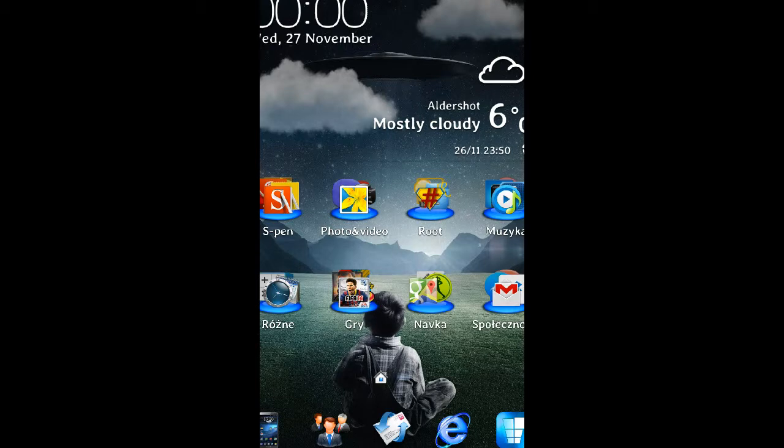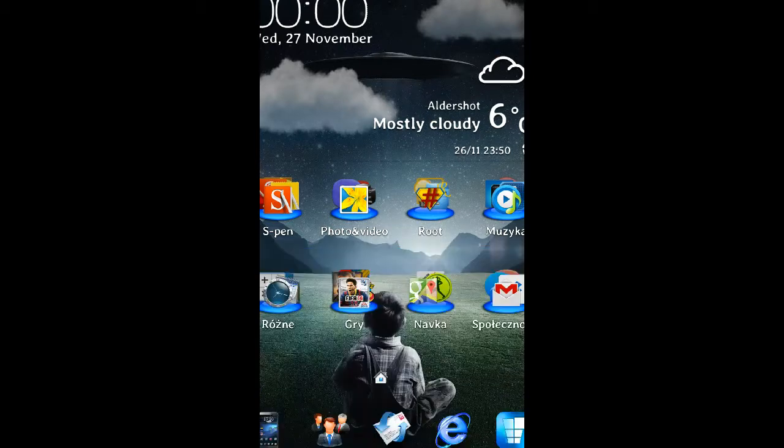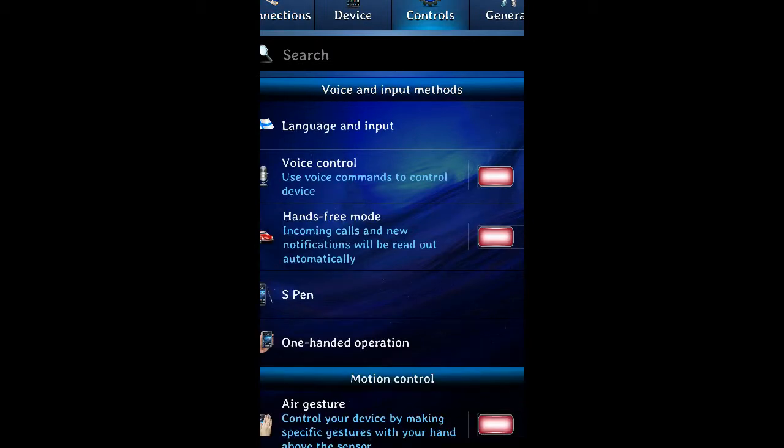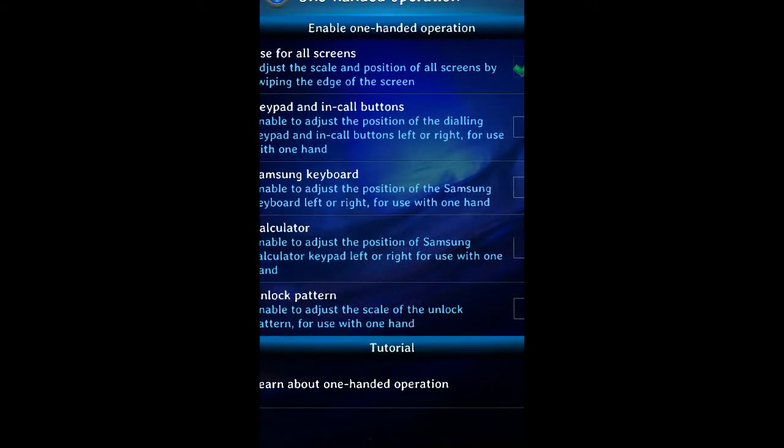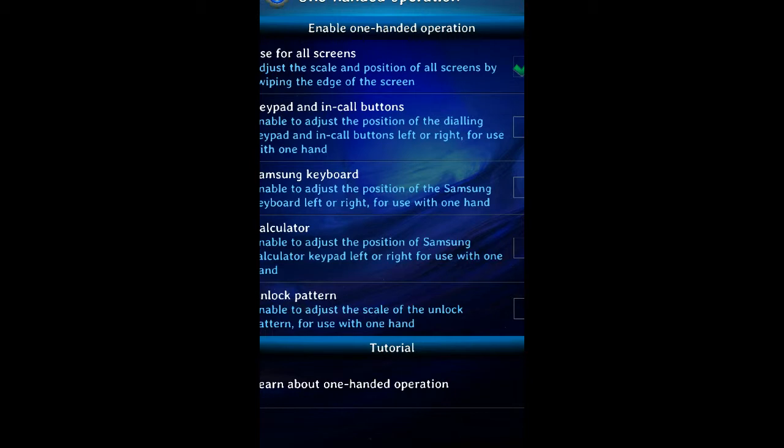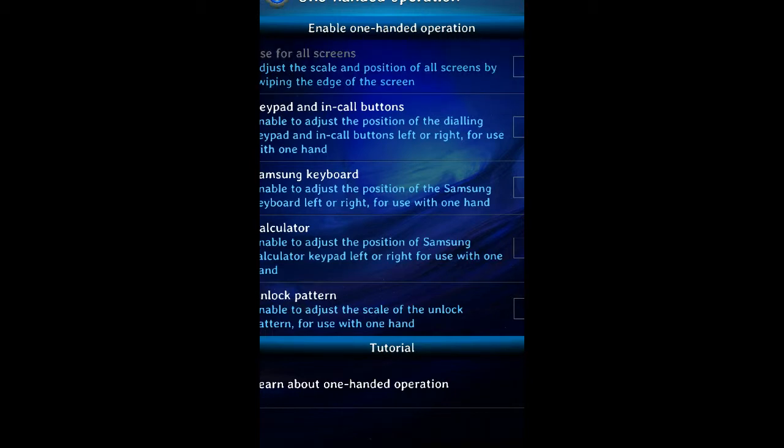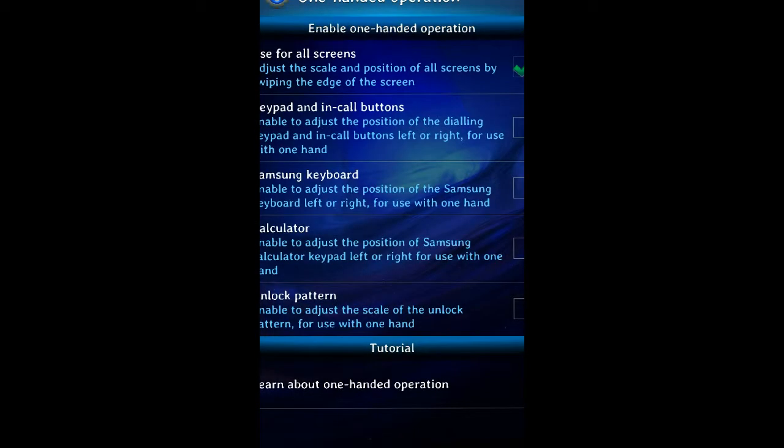Okay, so first of all, just go to your settings, go to controls, go to one-handed operation, and enable it. Use for all screens. Just simply press here, enable, and it shows the information. That's it.